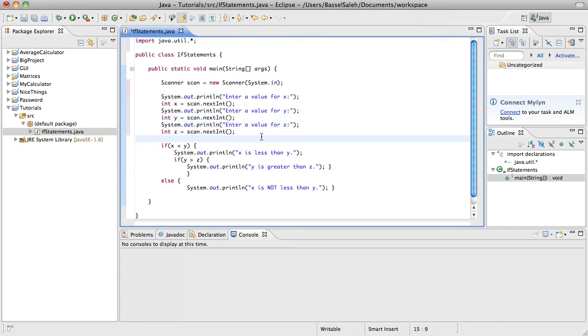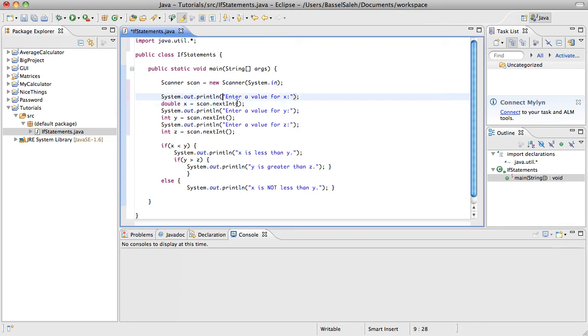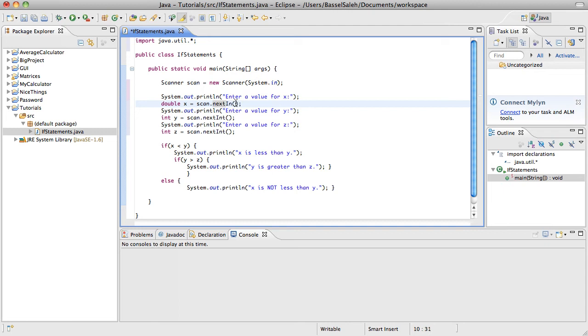And of course we're working with integers here just to keep it simple. You wouldn't be able to use decimals with this program if you wanted to. You would put double. Like for example, if we wanted x to be a double, we would say double x, right? So if you do that, when you're doing the scan, just think this has to match up with this. So it would be next double, not next int. And strings are a little bit different, but we'll get to that later. So let's keep it as int.